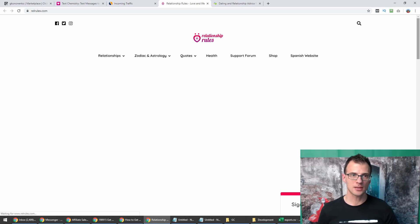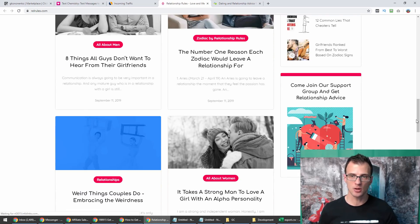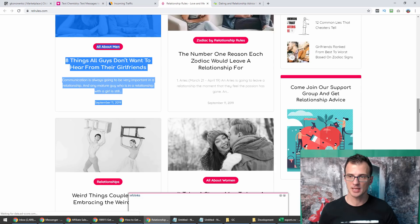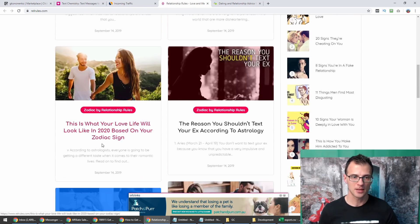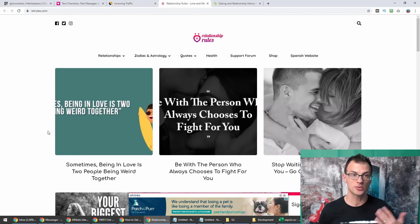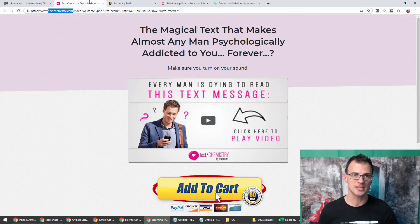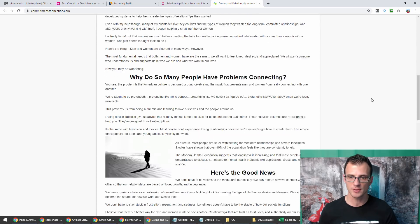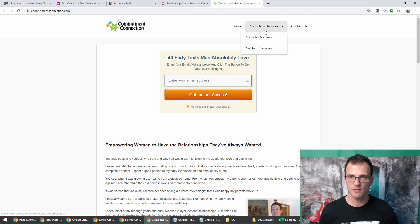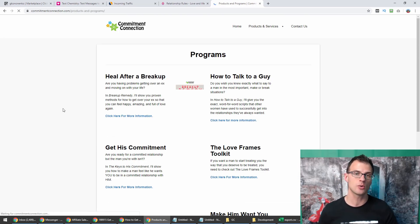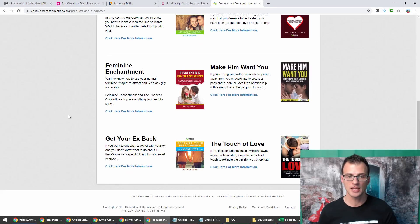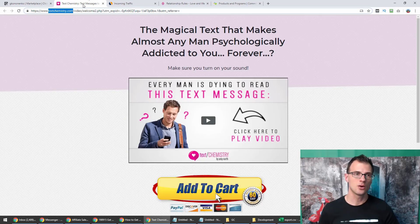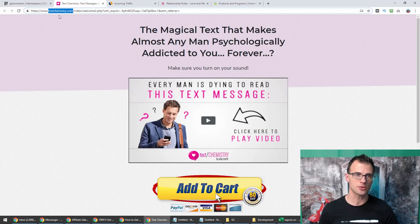Going to referral traffic and then look into incoming traffic report. You will see here are all of the websites that are actually sending their traffic to textchemistry.com. You can see the first one is Commitment Connection, the next one is Rel Rules. That's great information because we've just found which websites are the affiliates for this program.